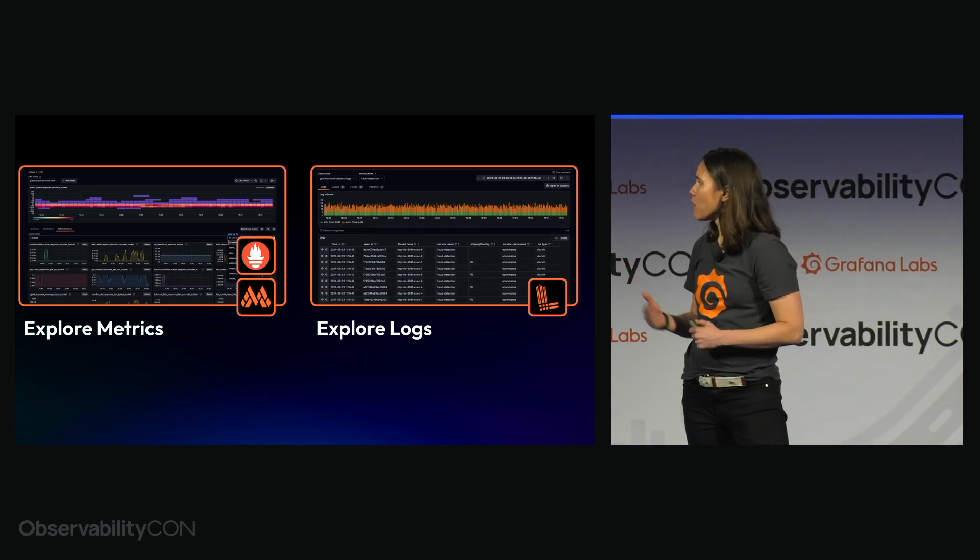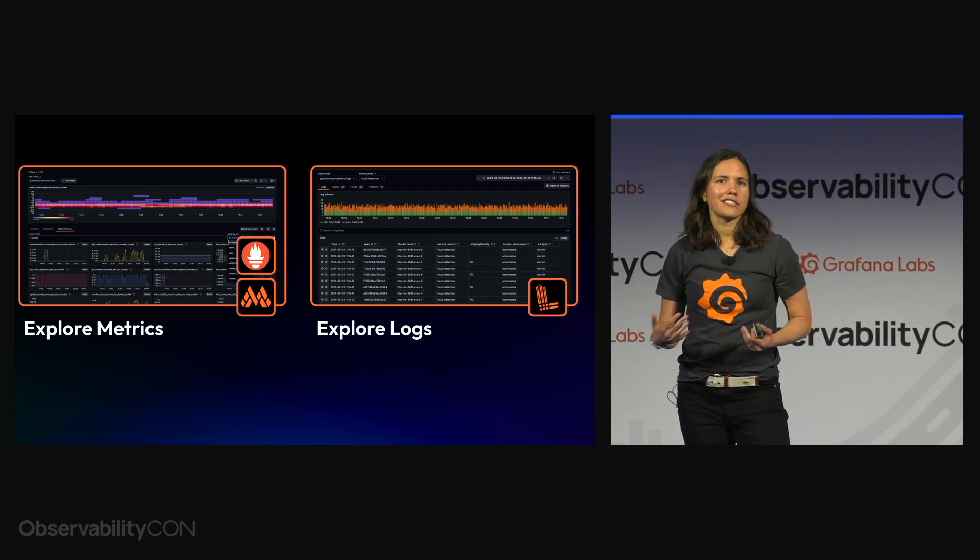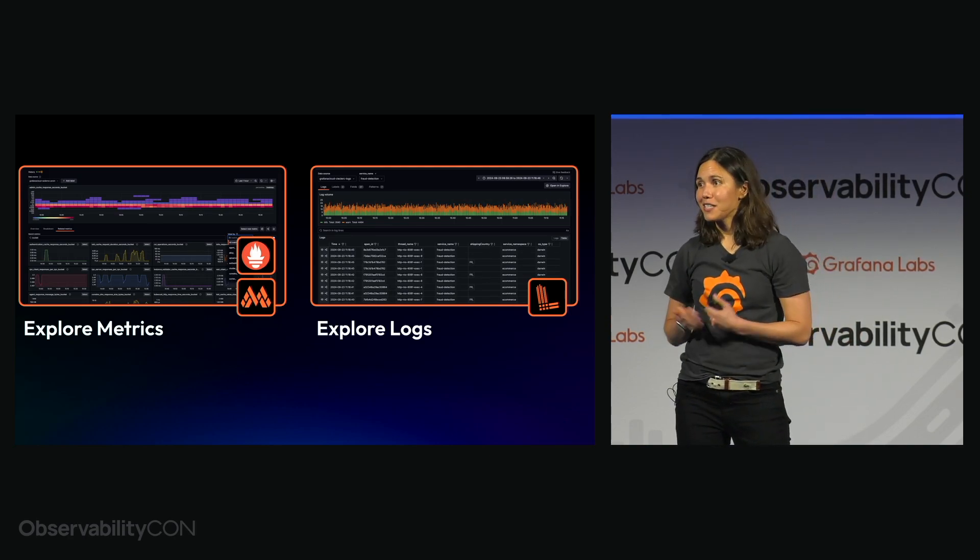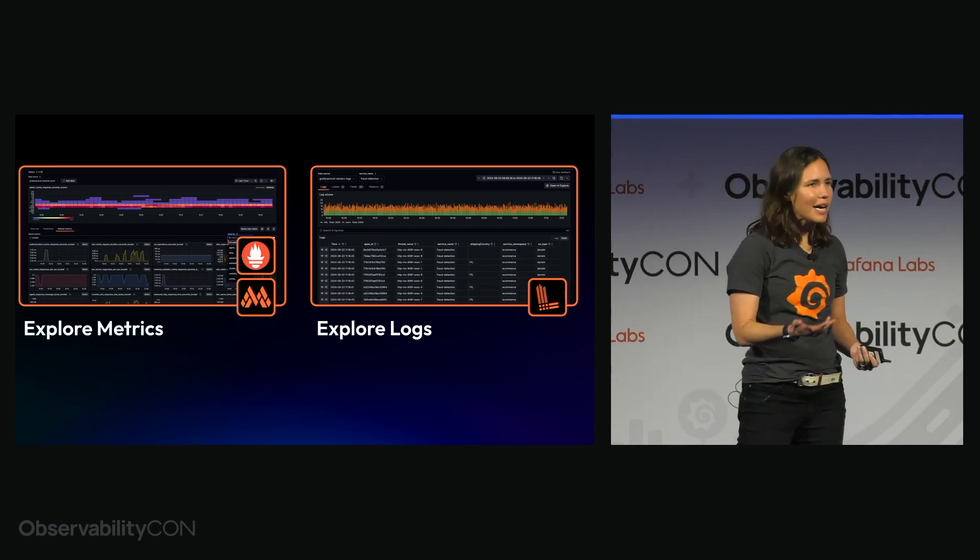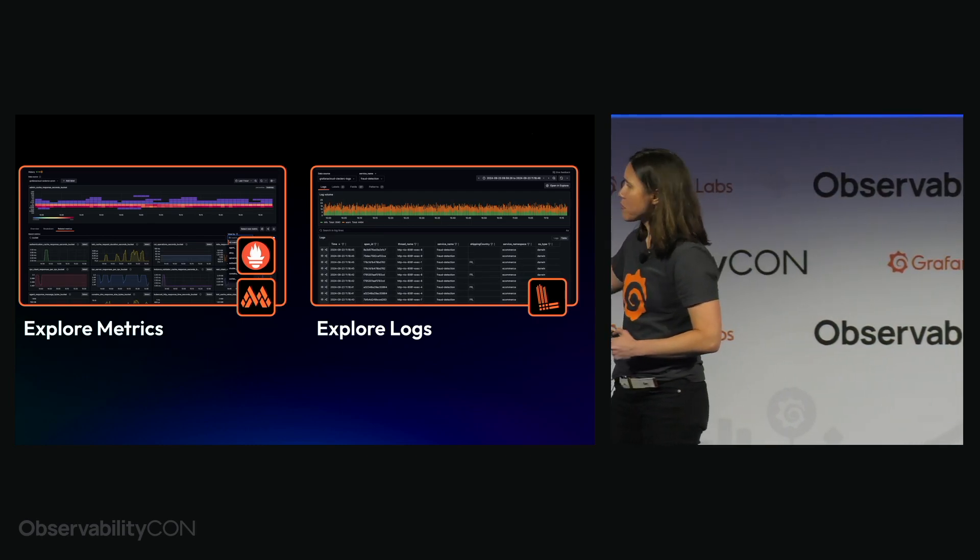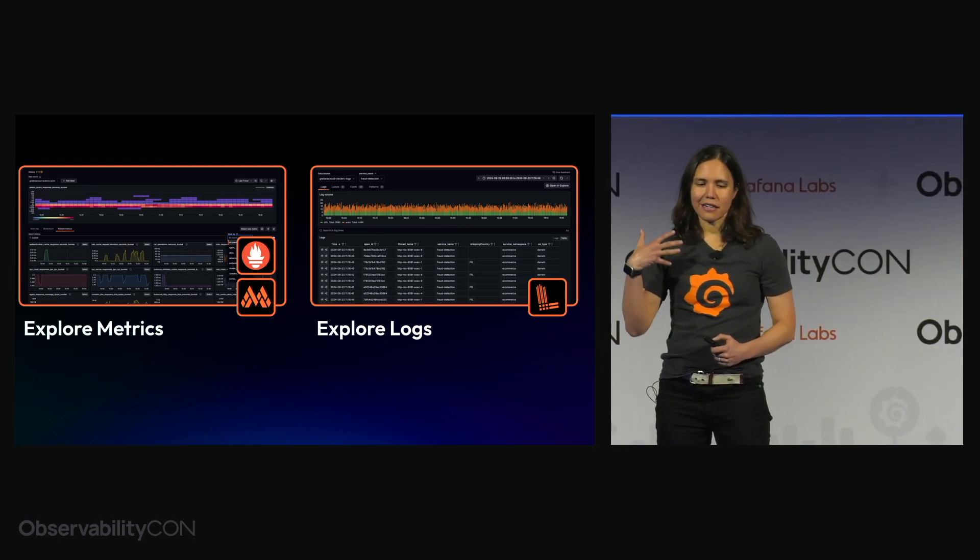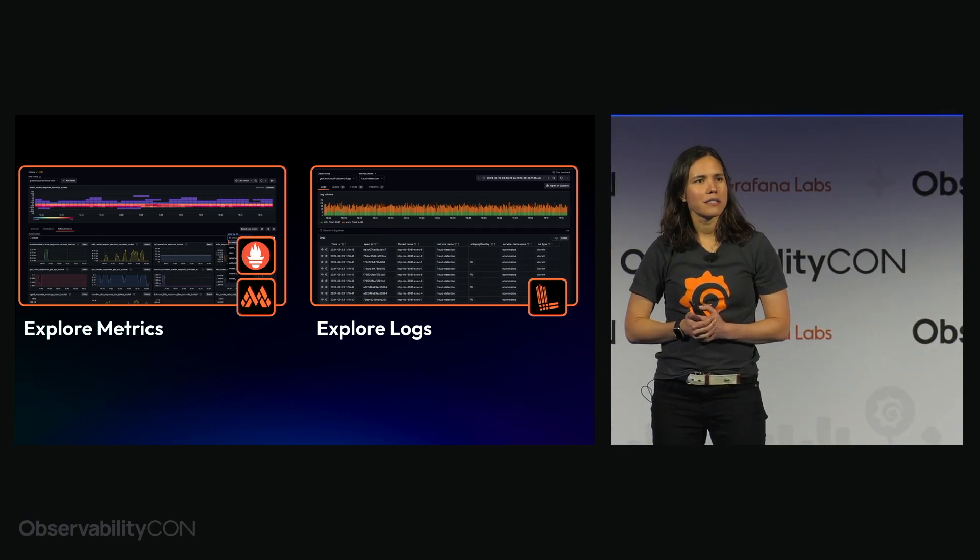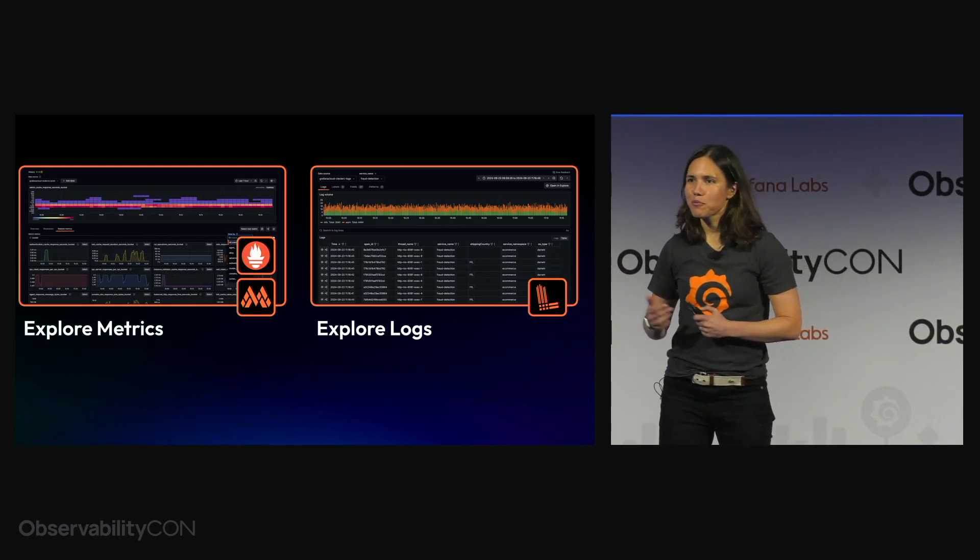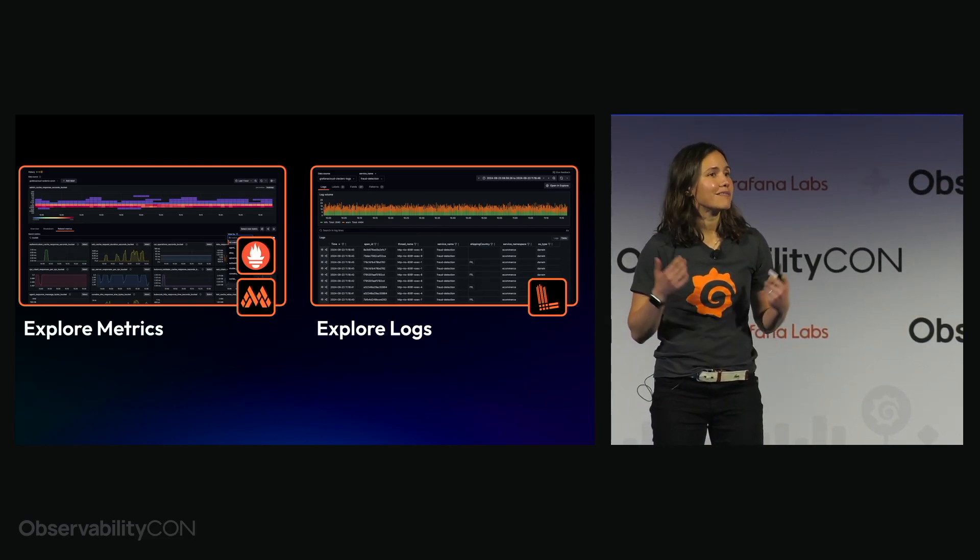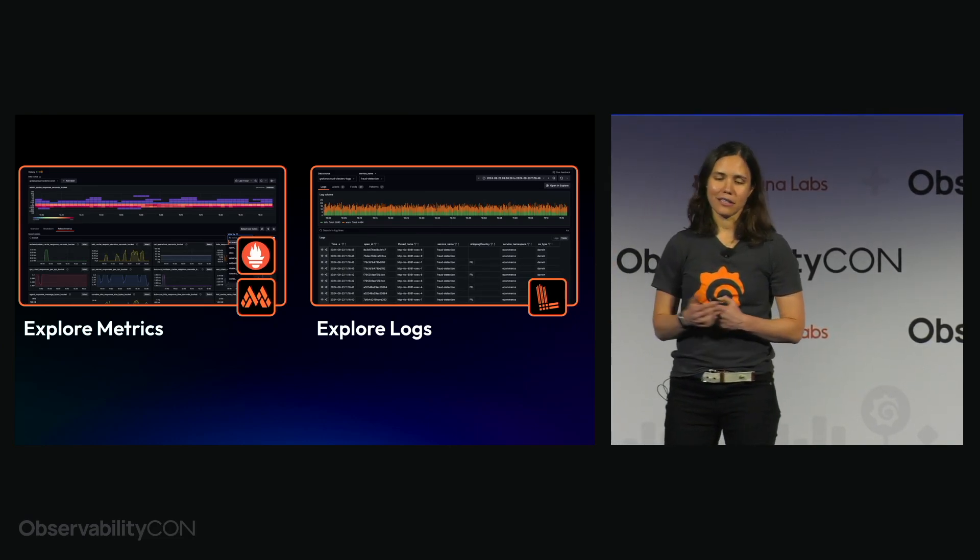And why is this? We'd heard from a lot of users that one of the biggest challenges to getting started with observability is the fact that you had to learn a query language before you can actually start to get any value out of your observability data. So what we did with Explorer metrics and Explorer logs is that we now have replaced typing queries with a point and click UI. We've replaced empty start screens with pre-populated visualizations making it possible for anyone from day one to start getting value out of their metrics and logs.